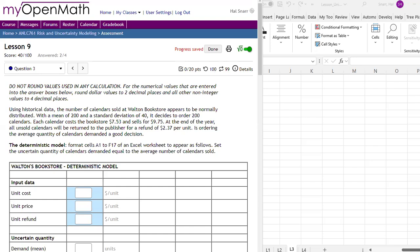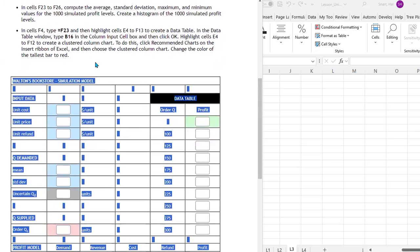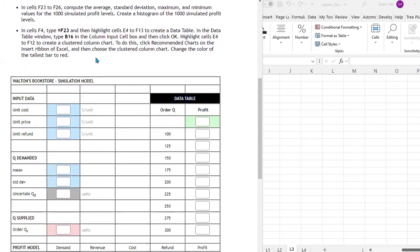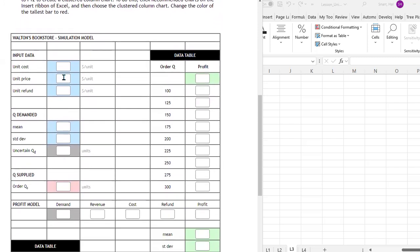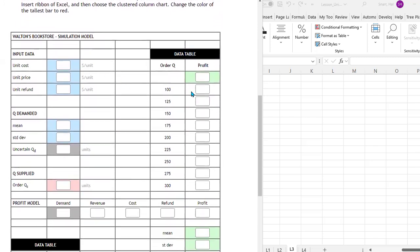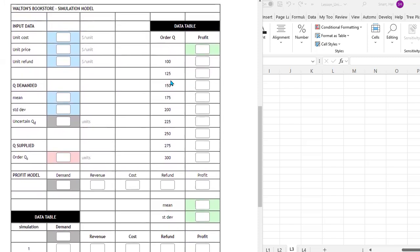In the third and fourth parts of lesson nine, we're going to compare a deterministic model to a simulation of that same model. They kind of look similar. The simulation model is going to have actually three data tables when we're all finished.